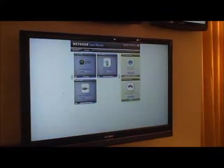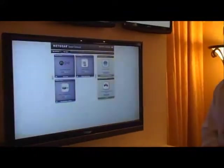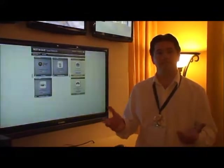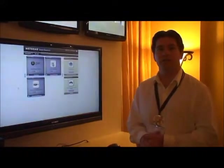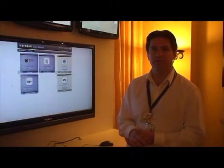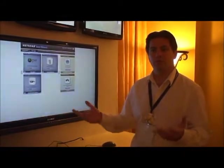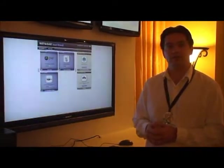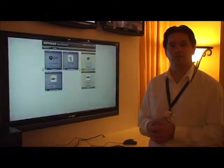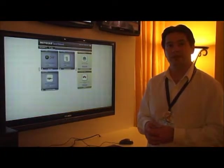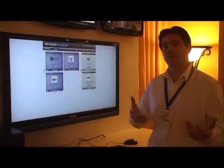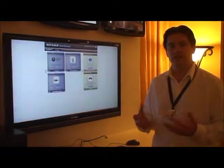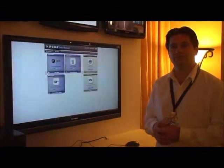For example, if you have no children, there's not a whole lot of need for a parental controls application. If you go into a lot of the existing routers, they have a parental controls application built in. In this case, it wouldn't be there unless you actually downloaded it and installed it.